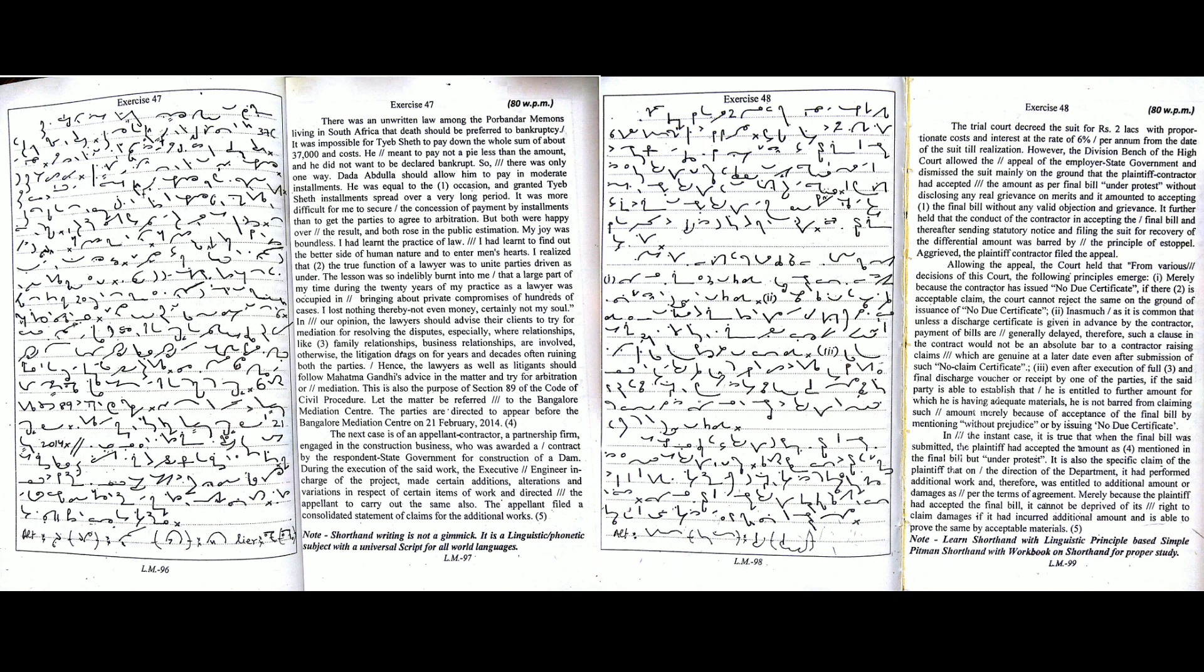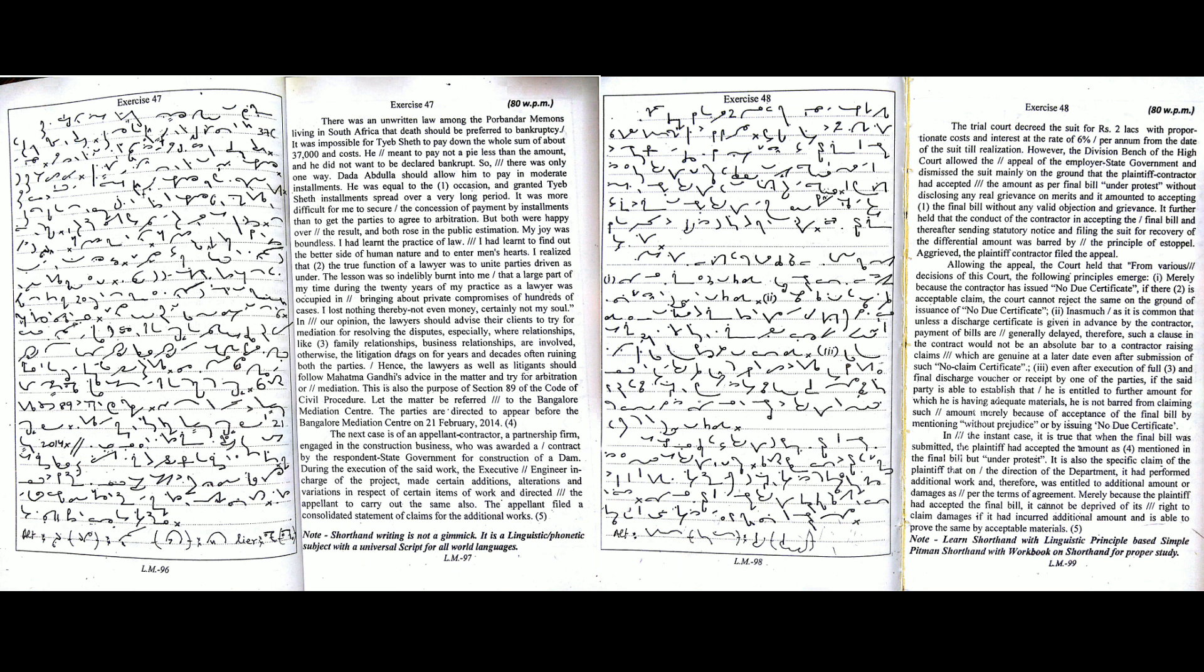Third, even after execution of full and final discharge voucher or receipt by one of the parties, if the said party is able to establish that he is entitled to further amount for which he is having adequate materials, he is not barred from claiming such amount merely because of acceptance of the final bill by mentioning without prejudice or by issuing no due certificate.